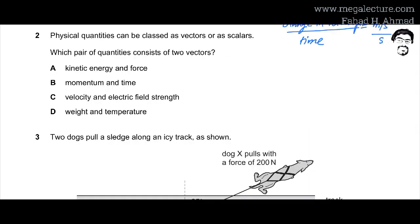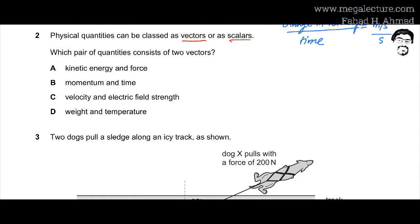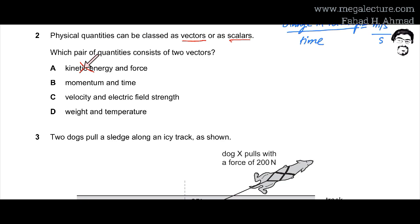MCQ number 2: physical quantities can be classed as vectors or scalars. Vectors have a direction; scalars do not. Which pair consists of two vectors? Starting with option A: kinetic energy is a scalar — it has no direction — while force has a direction. So we can't take option A since we need two vectors.